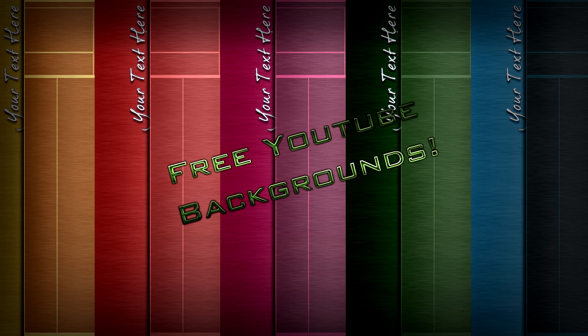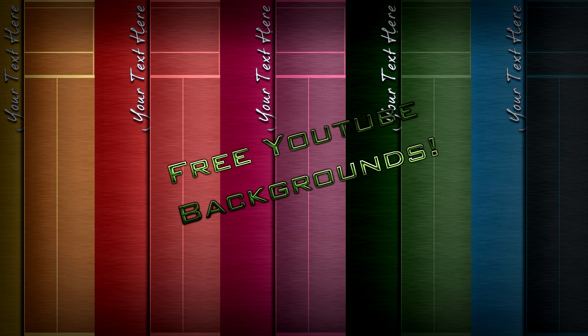So make sure you do that and check out for more giveaways and more gameplay videos and stuff in the future. So until next time.